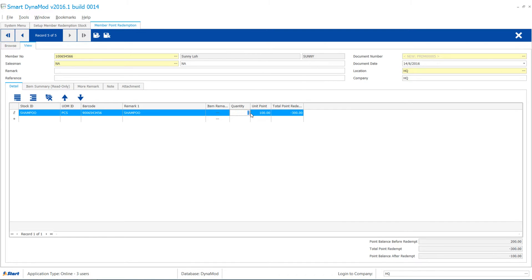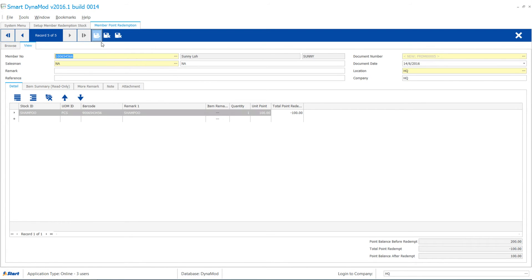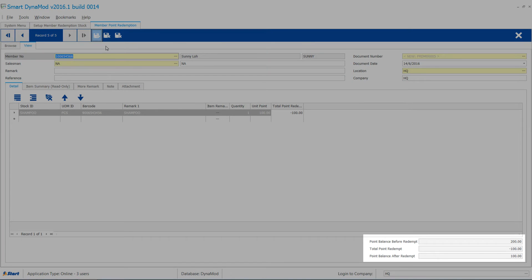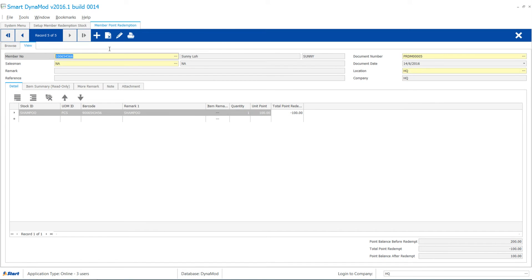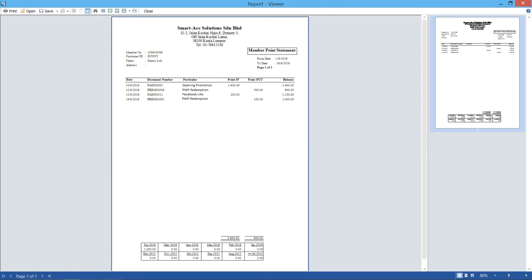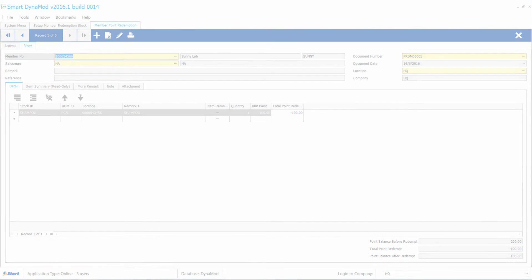Try altering quantity to 1 piece. Finish the stock redemption by clicking Save. Point balance is updated and a short summary is shown. You may view the Member Point Statement from Dynamod.